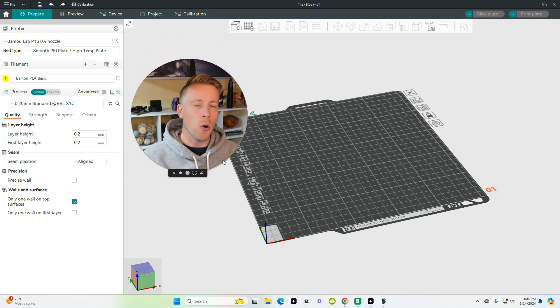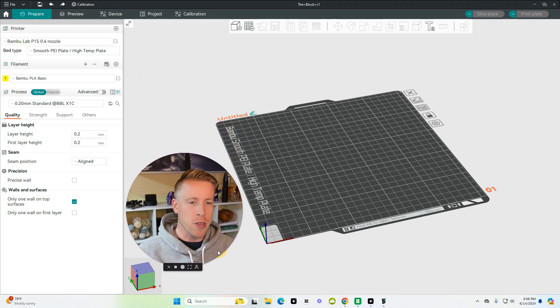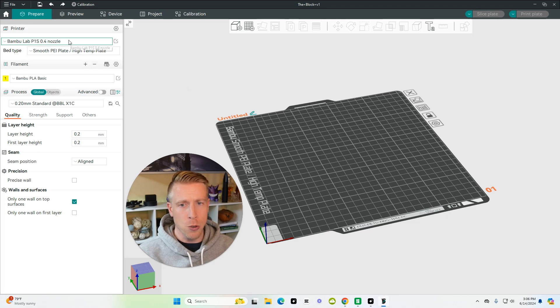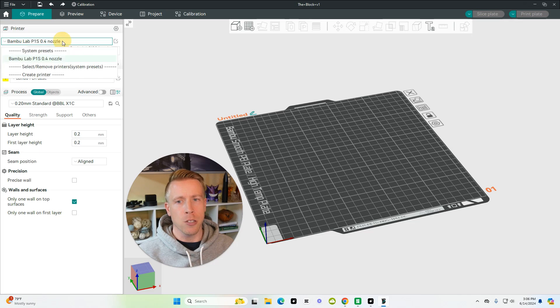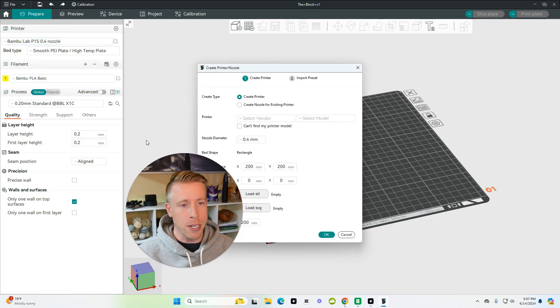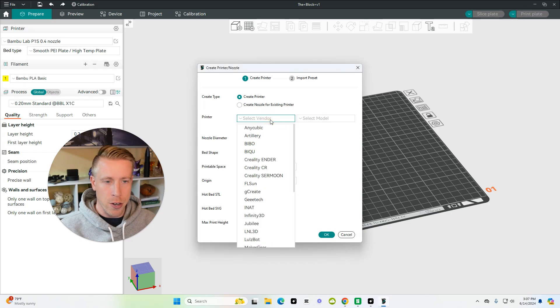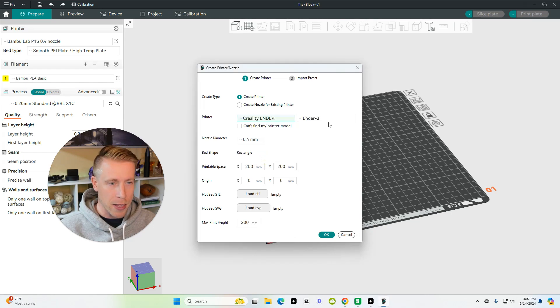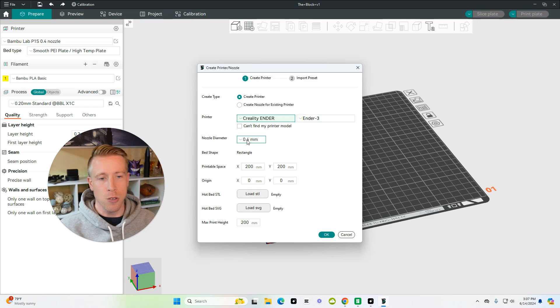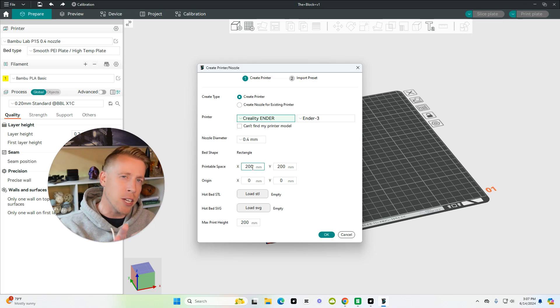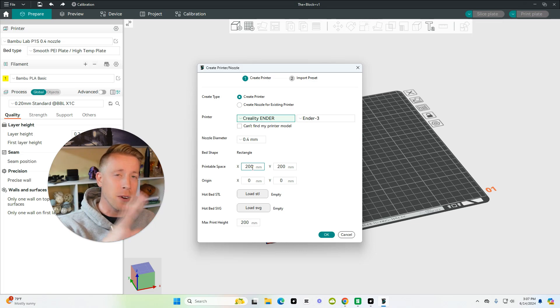So after you have installed Orca Slicer, this is what it looks like essentially. And what we start by doing is we choose the right printer. So what we want to do here is click on Create Printer and you're going to have to walk through and select your vendor or type of printer. Maybe you have a Creality, Ender 3. You have to choose your nozzle. All of that makes sure your bed size is correct because without this information, it's going to be a huge deal and your prints aren't going to line up.